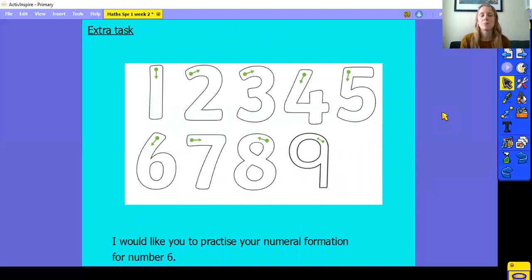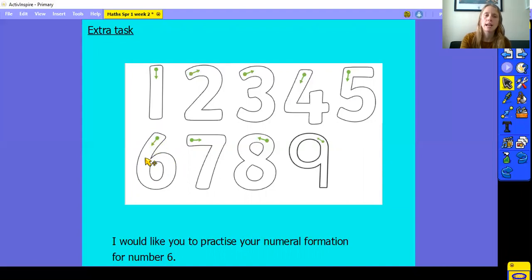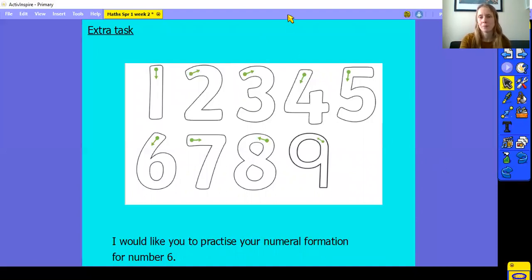Here's your little job today. Keep practicing your numeral formation — we've already practiced writing numerals one to five, so keep practicing those. Then have a go at number six. Start at the top on the dot, curl all the way around, stopping in the middle of your six, and the line should join up with the first line you drew. Don't go past it. Start at the top, draw your line coming down and curling all the way around, then join the line. Don't forget to take a picture and send your work to our class email address. I can't wait to see how you get on. See you tomorrow. Bye.